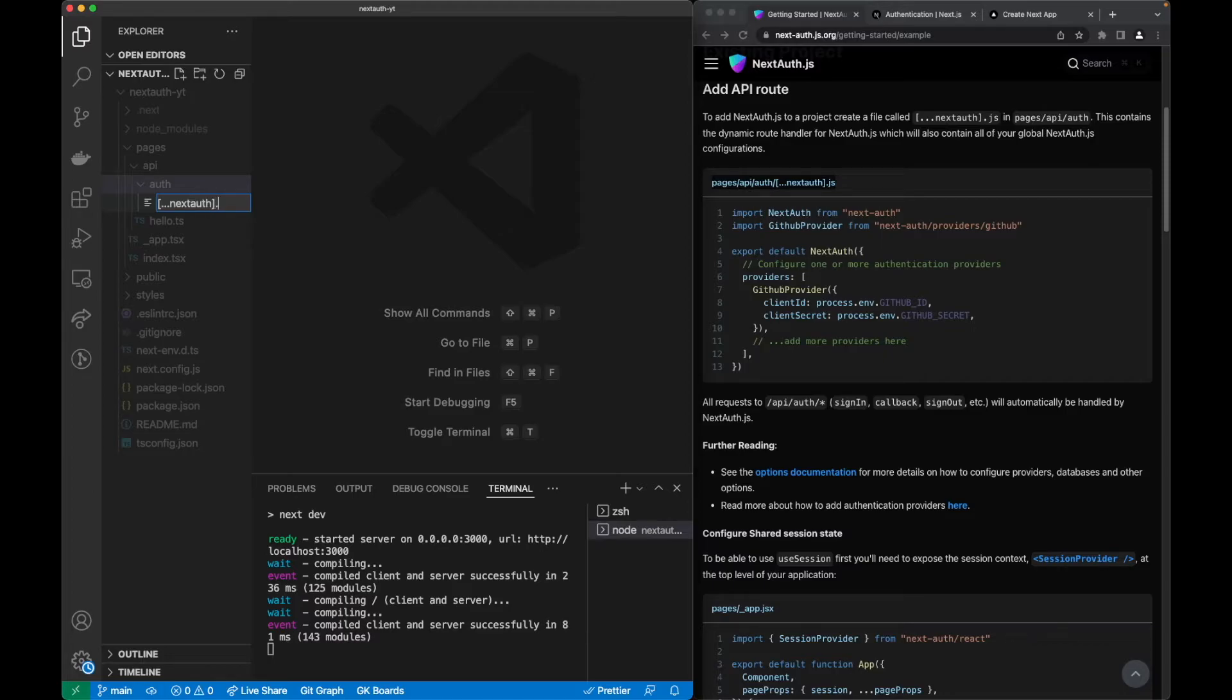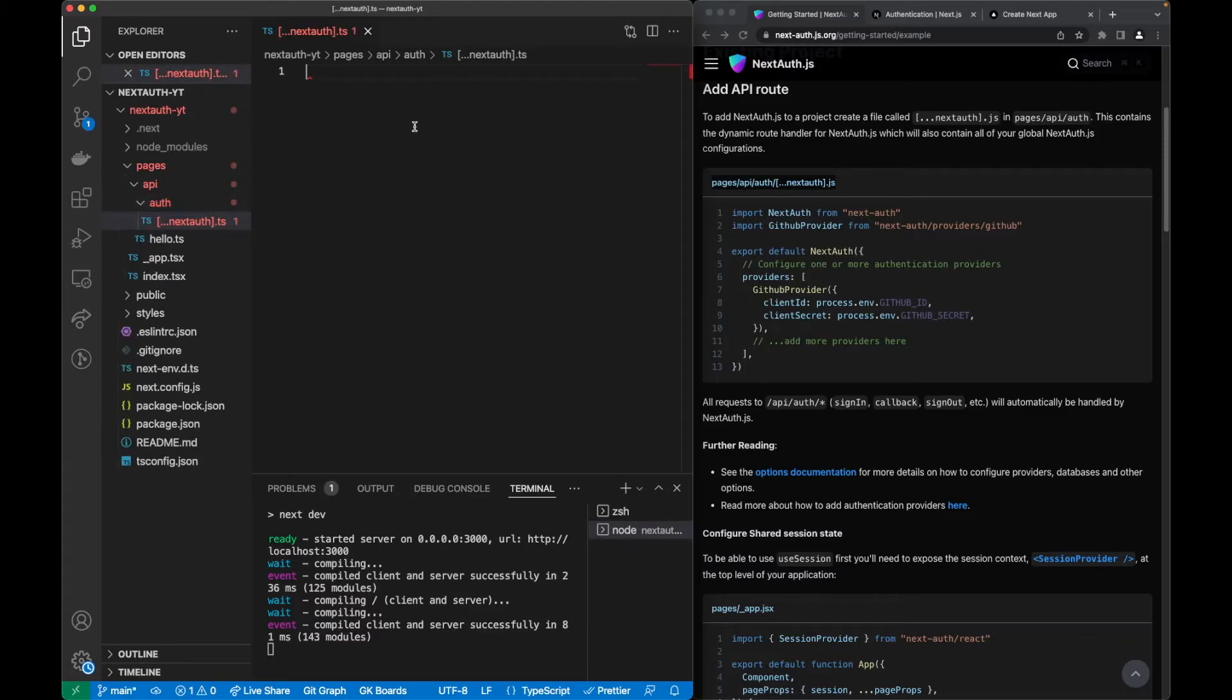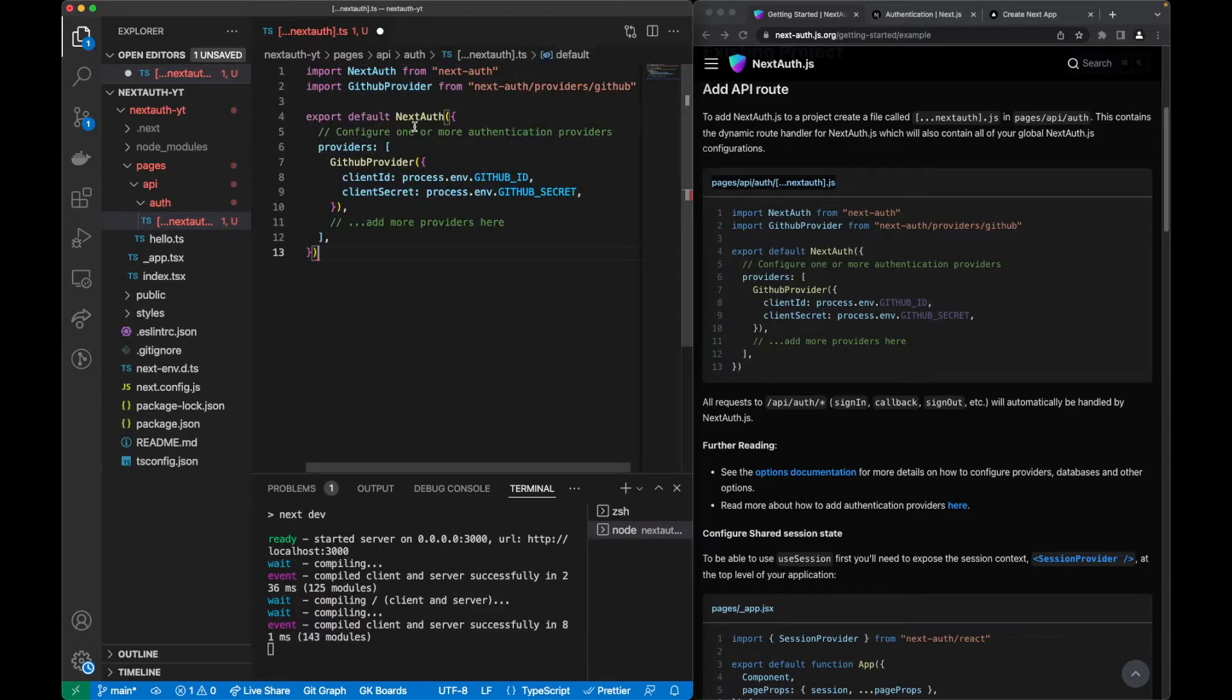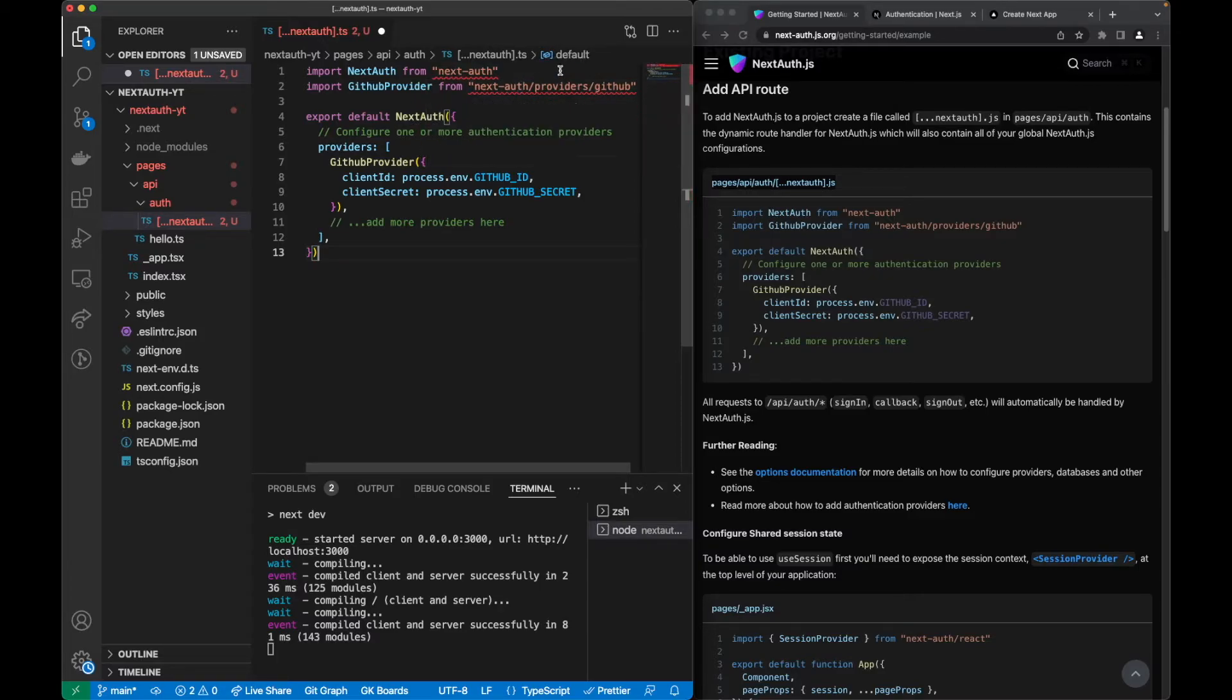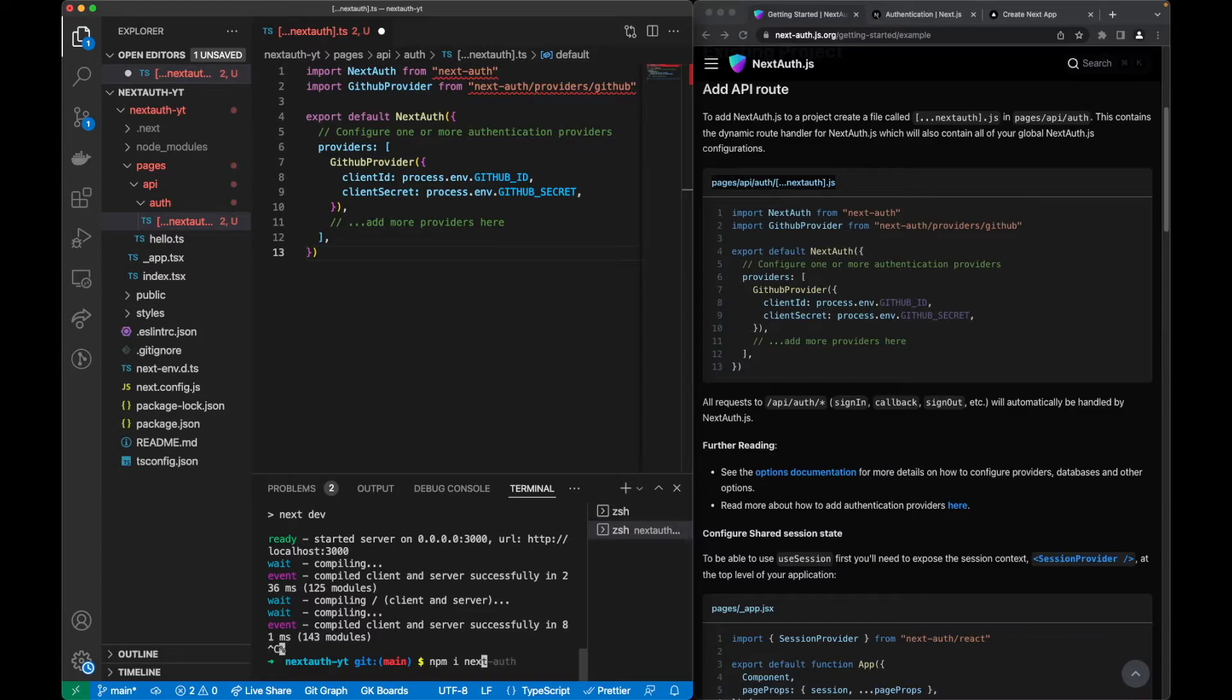That's .ts in our case because we are using TypeScript. First of all we can see some errors here, and this is because we didn't install our NextAuth package. Let's do that, it's simply npm install NextAuth as we can see here.